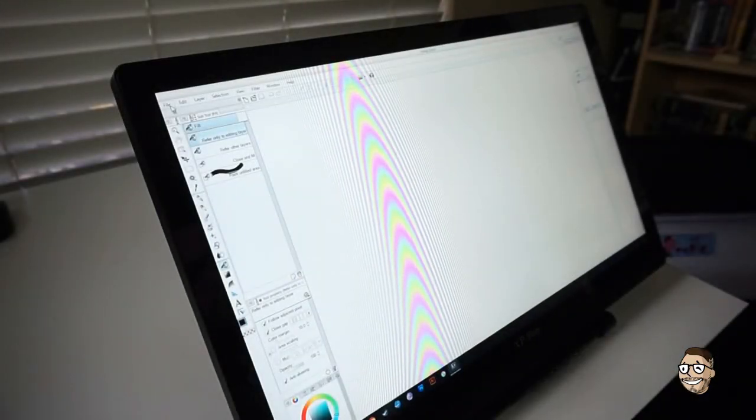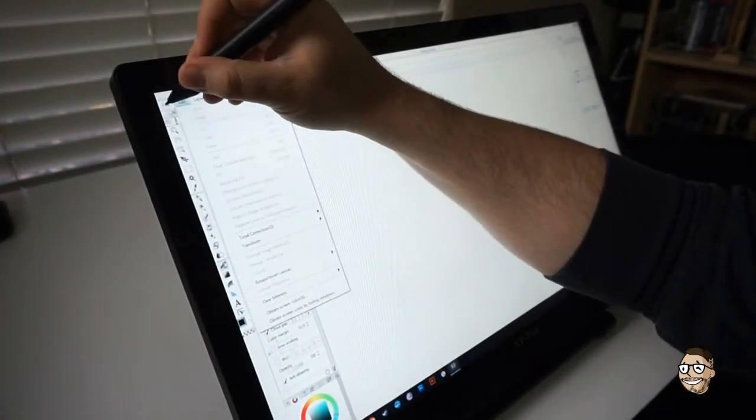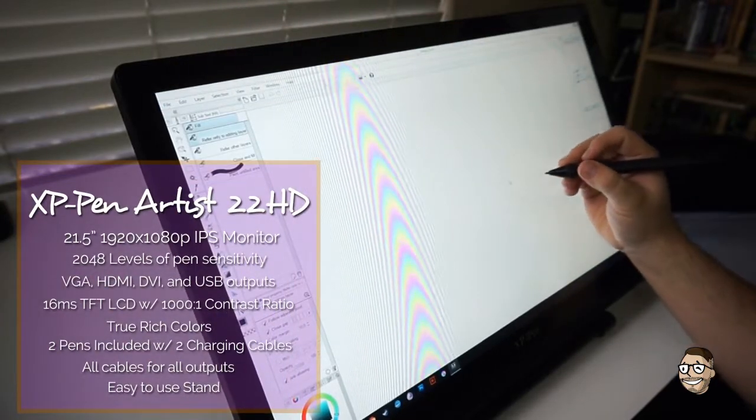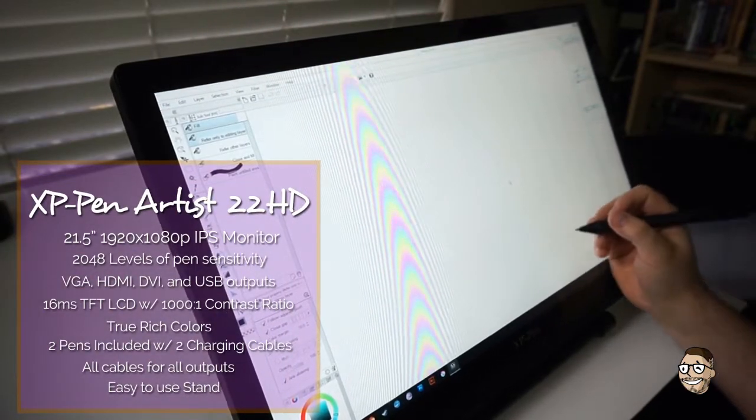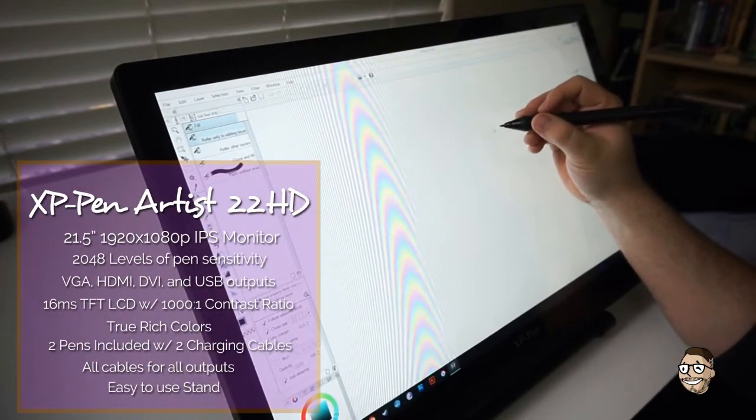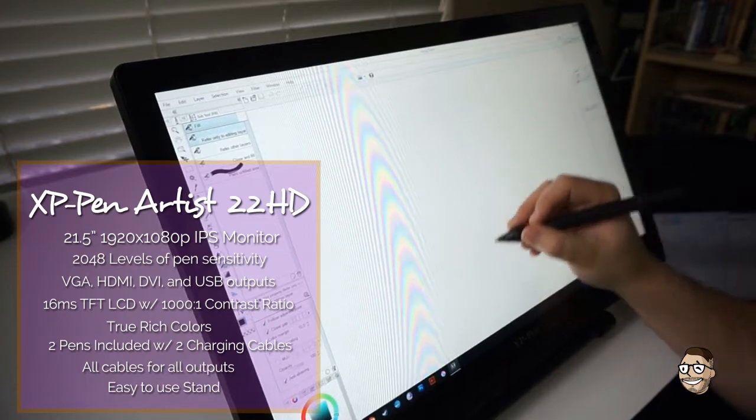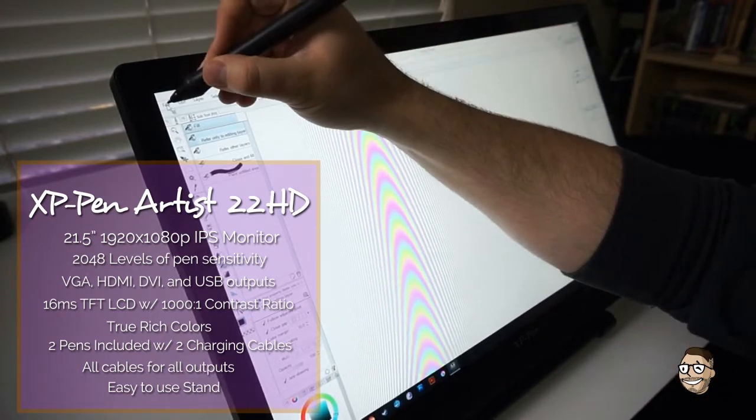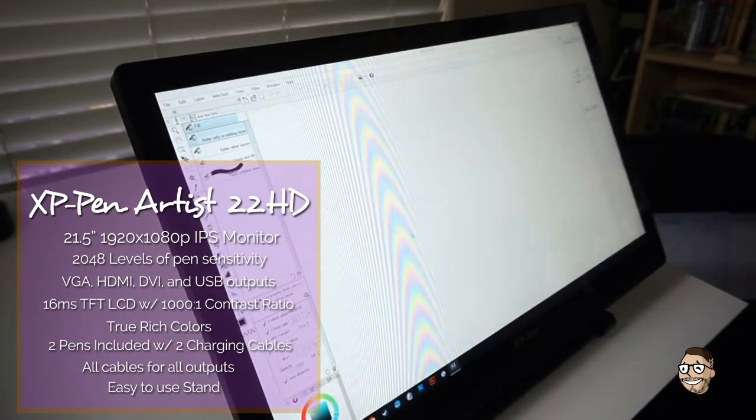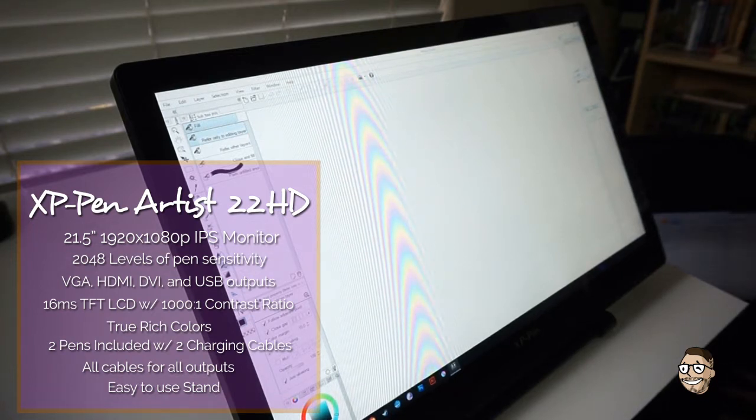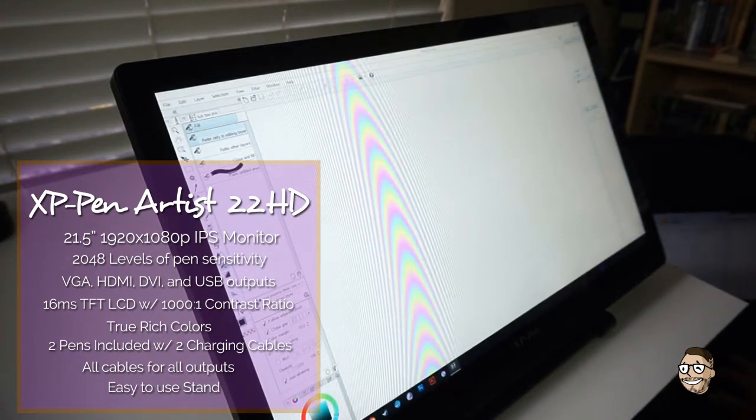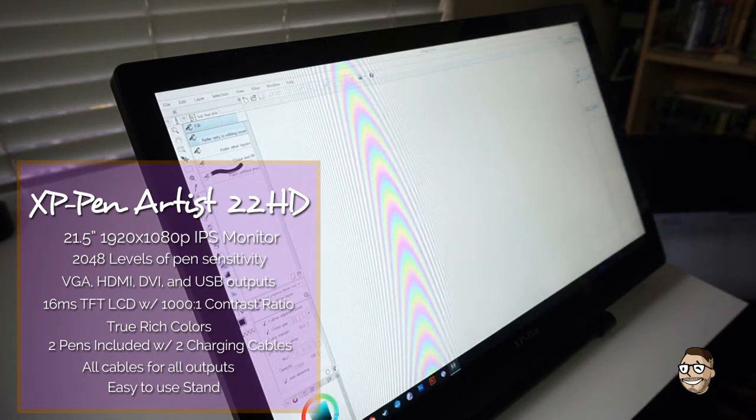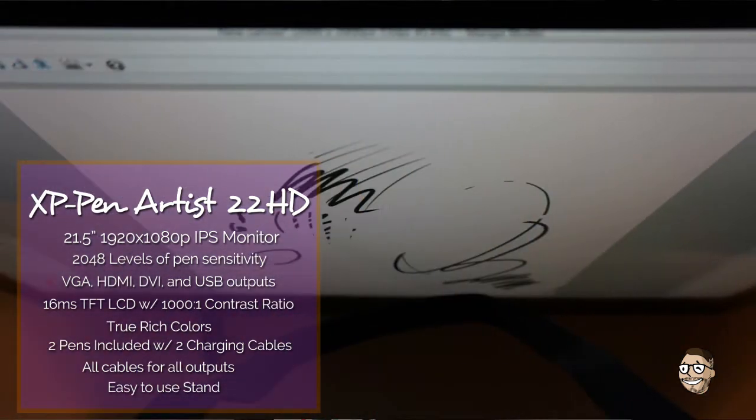The XP-Pen 22HD is a 21.5 inch 1920 by 1080p resolution IPS drawing tablet monitor. This is your basic resolution for everything classified as high definition. The benefits of this being an IPS monitor are that the viewing angles and the true rich colors the monitor puts out. The monitor can be viewed from many angles and really only seeing some color degradation when at extreme side viewing angle.